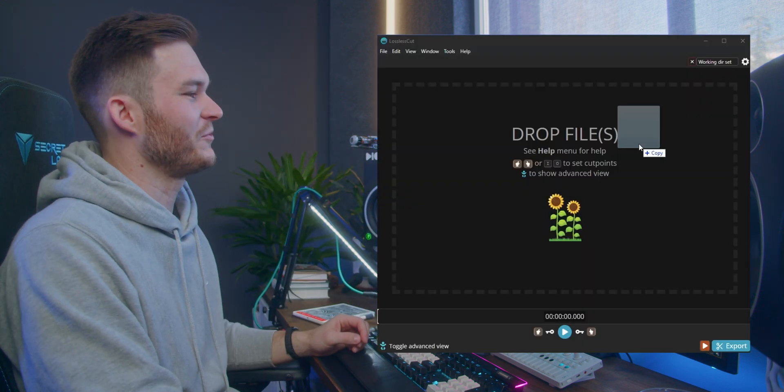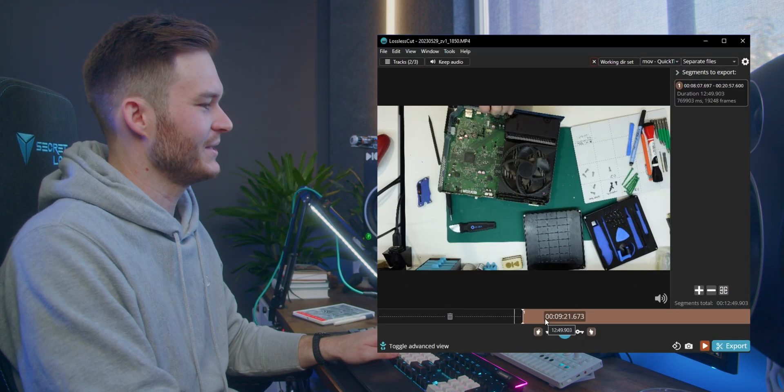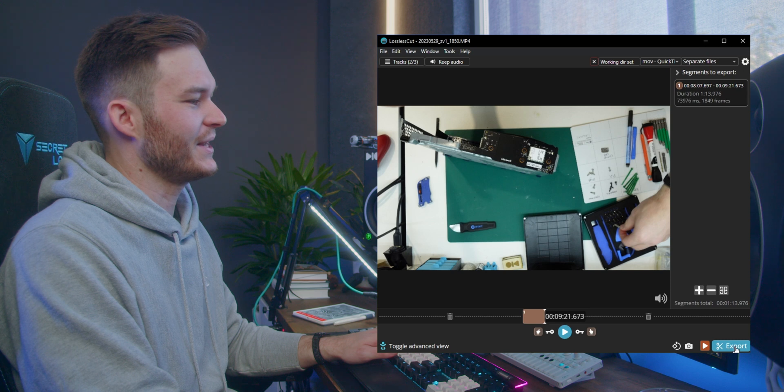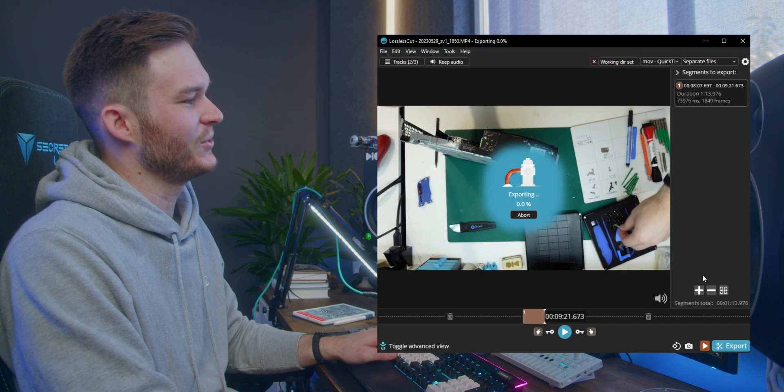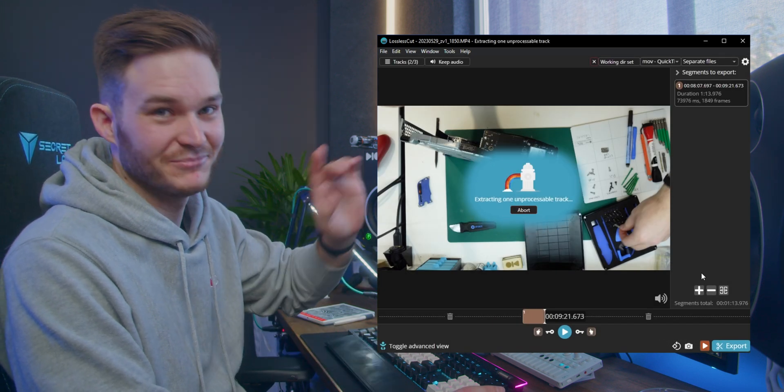Ready for the fastest video trim of your life? Grab a file, drag and drop, set an in point, set an out point, export, and done.